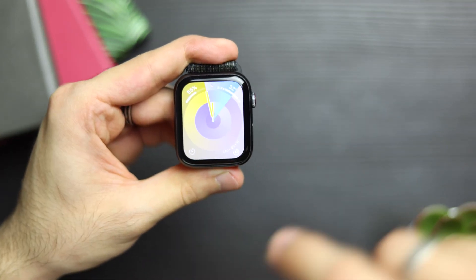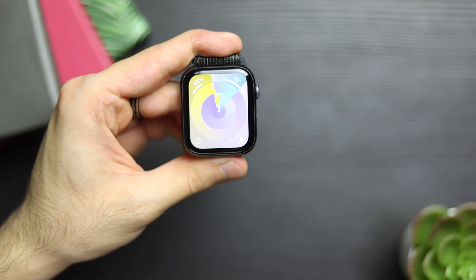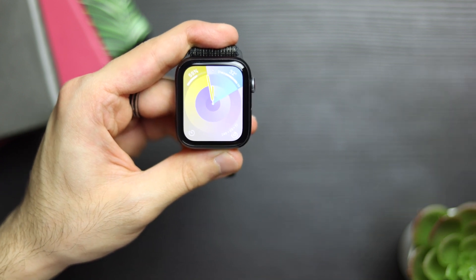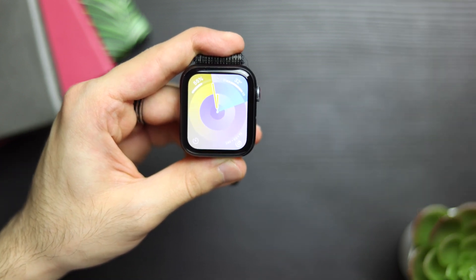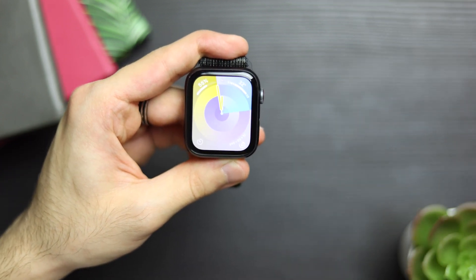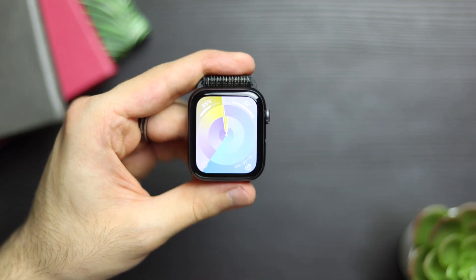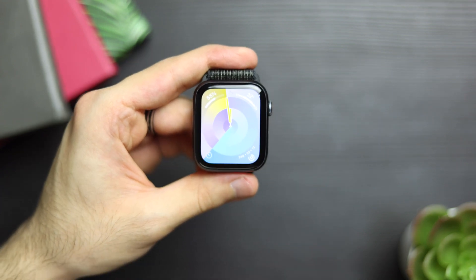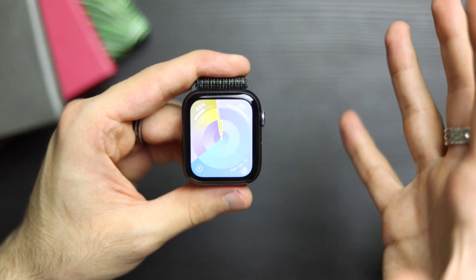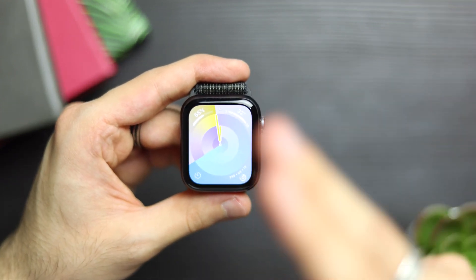And that's it for today's episode on how to use the Apple Watch with the new watchOS 10 for beginners, 2023 and 2024 onwards. If you learned anything new here, consider subscribing. Thank you for watching, see you!